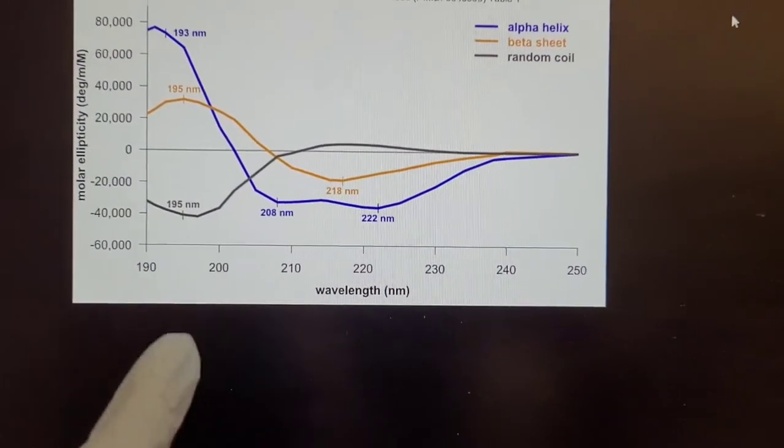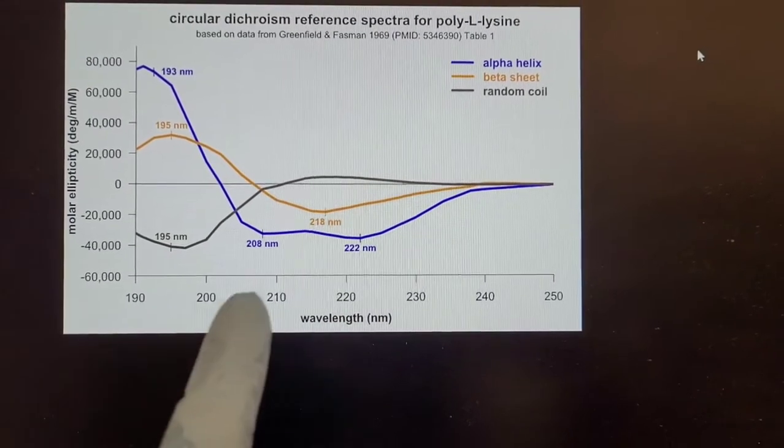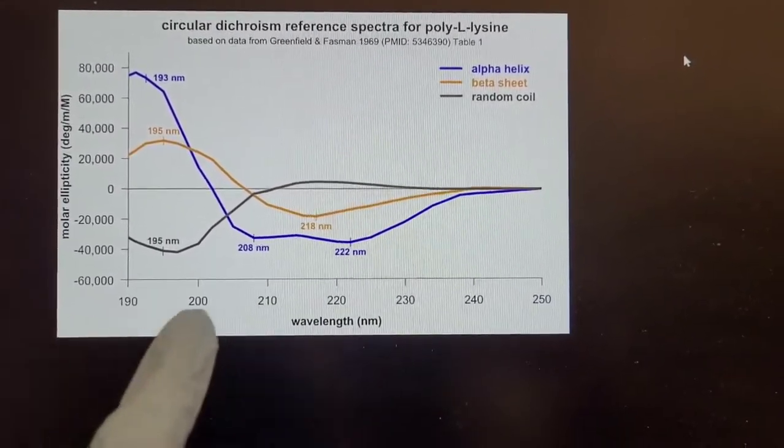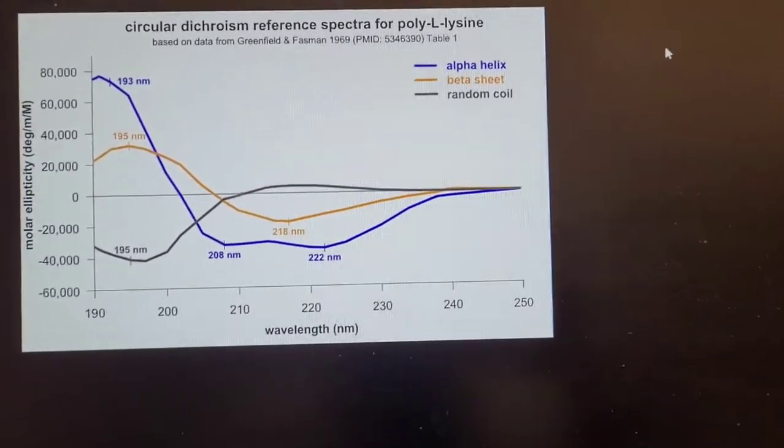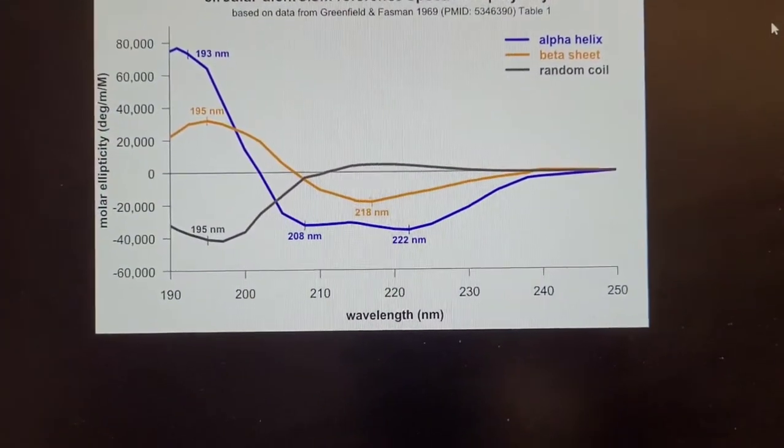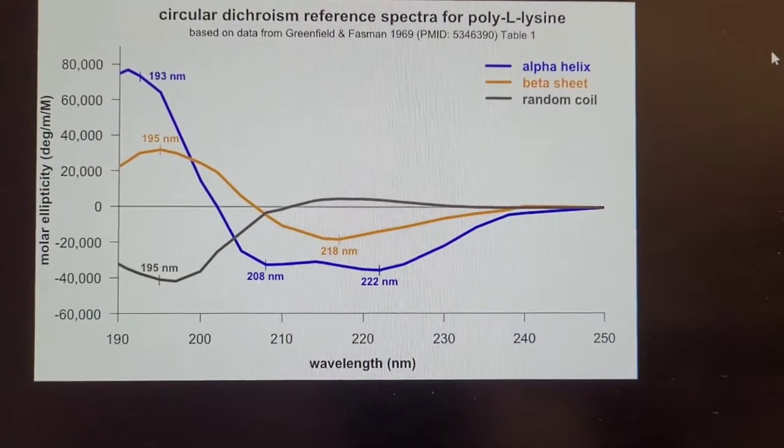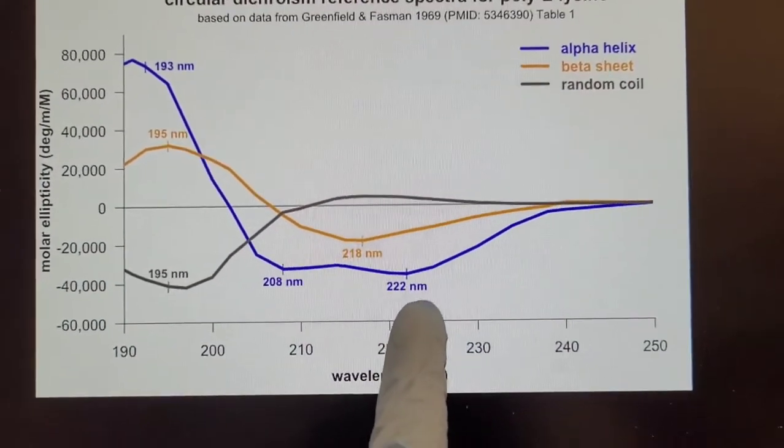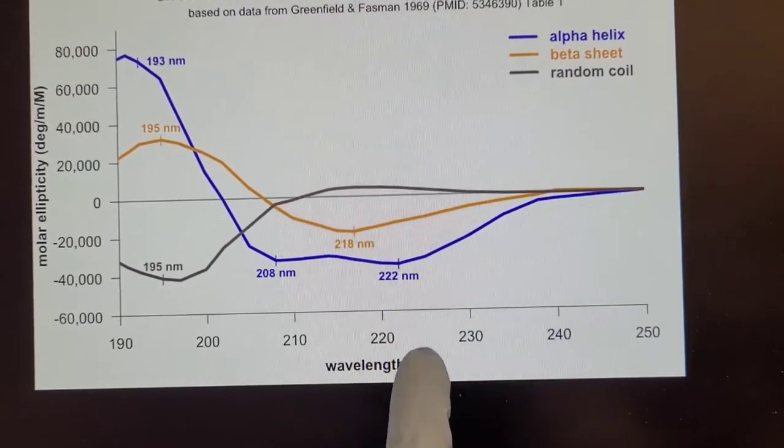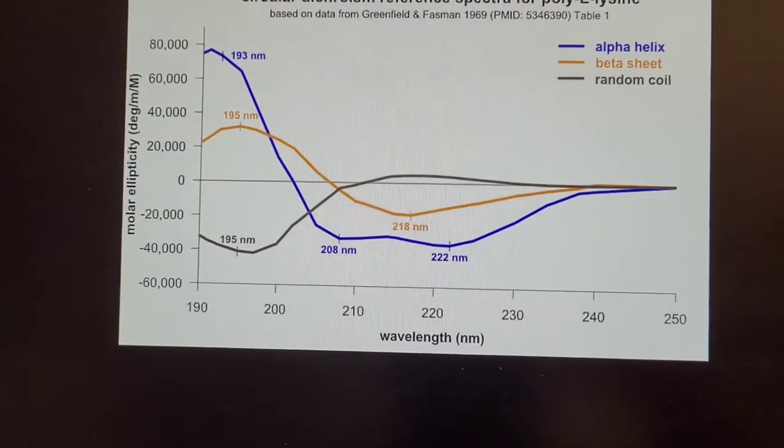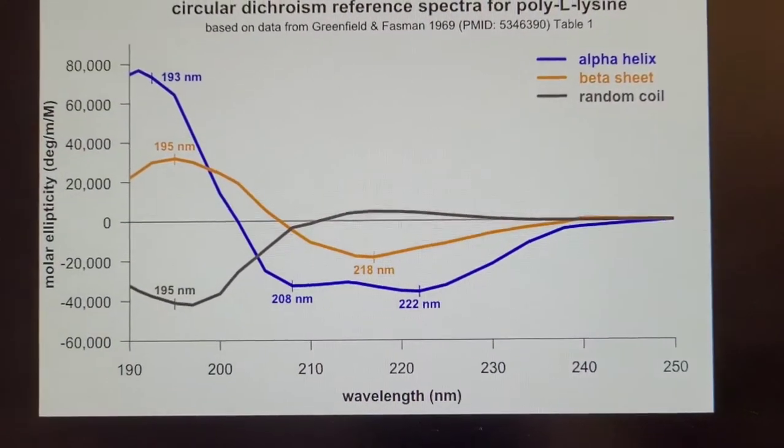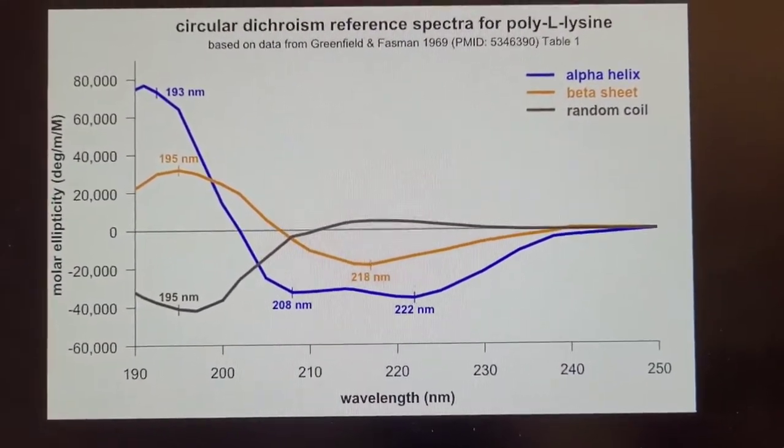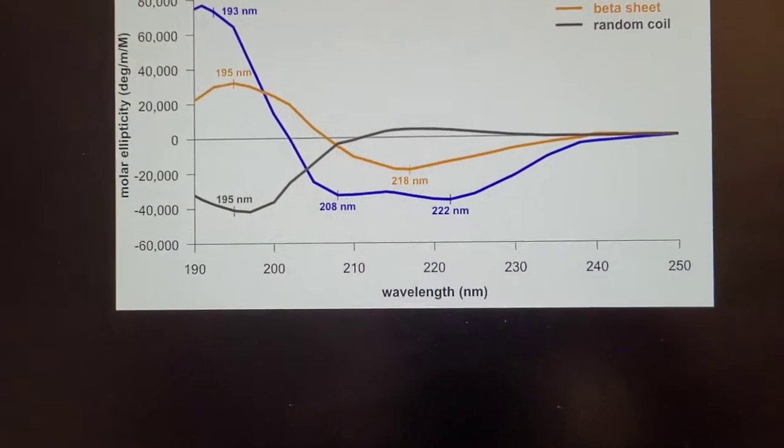So this can tell you about the stability of your protein. And it's a very useful technique. Normally, the 222 nanometer wavelength is monitored over increasing temperature. But you can first do a test and determine if this wavelength is actually the best one.